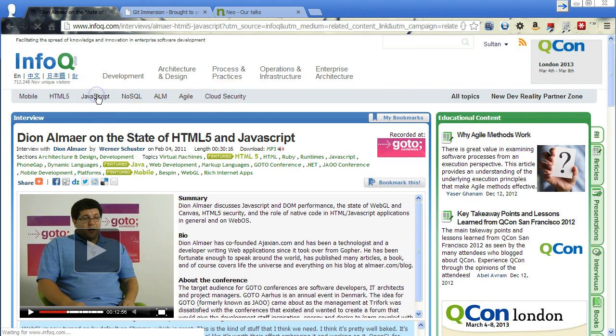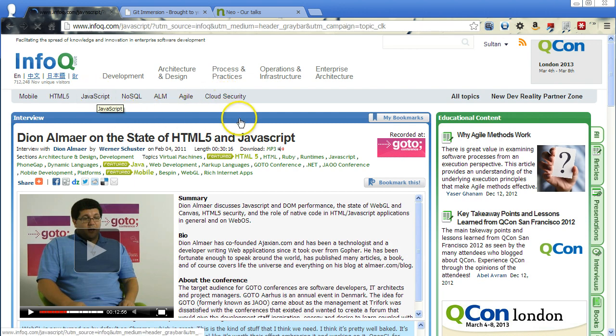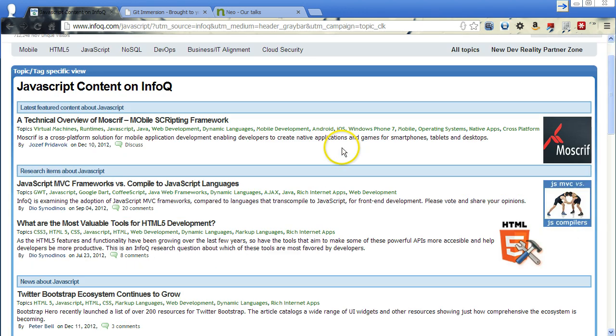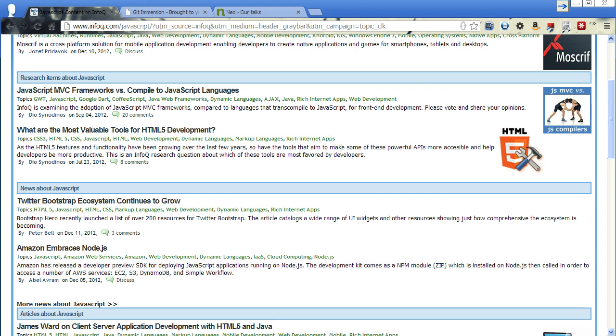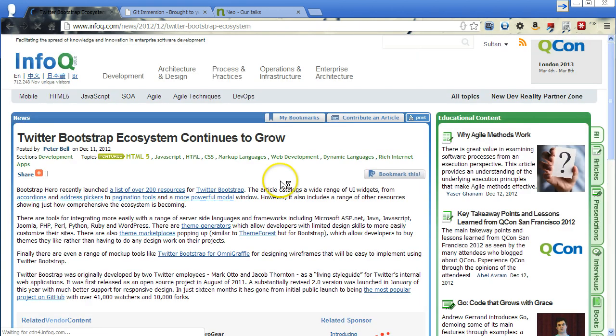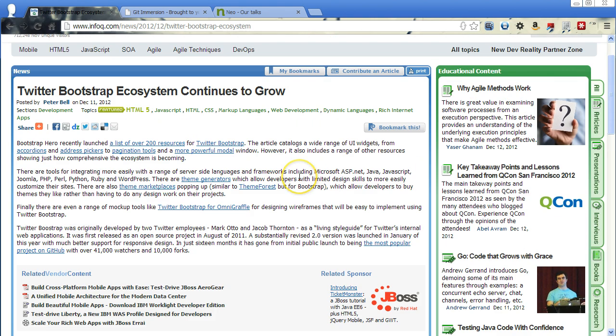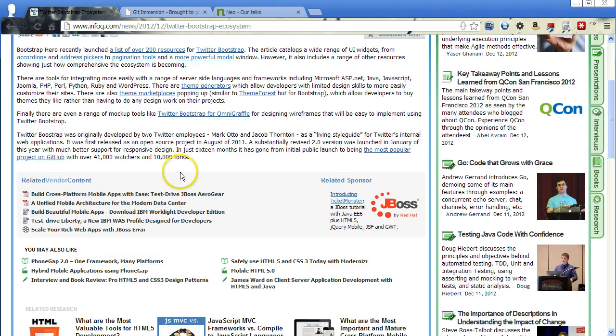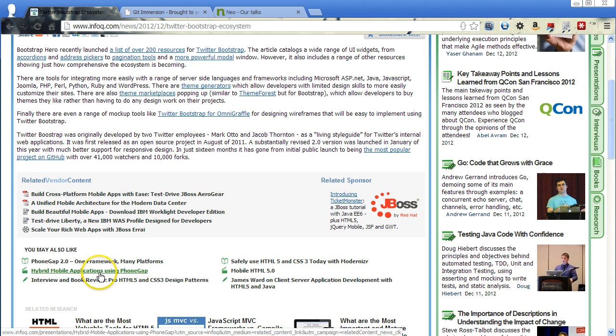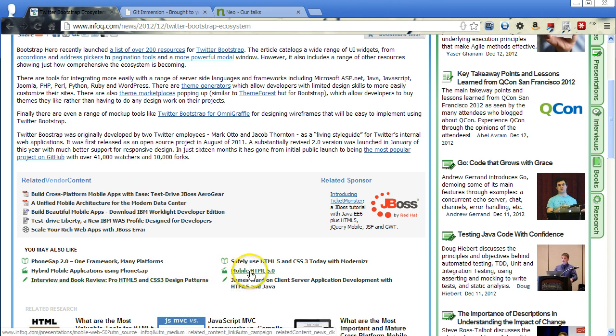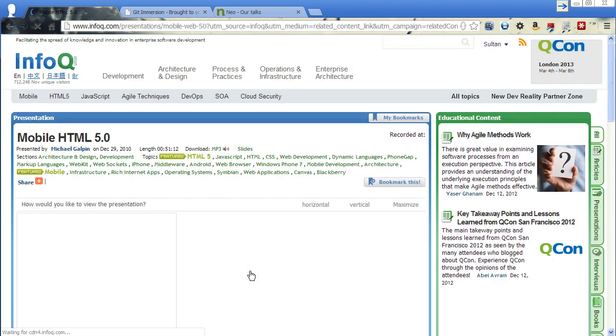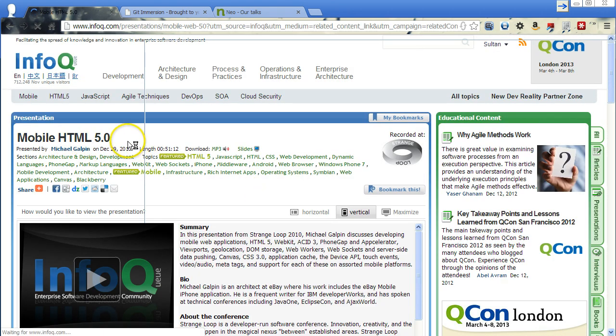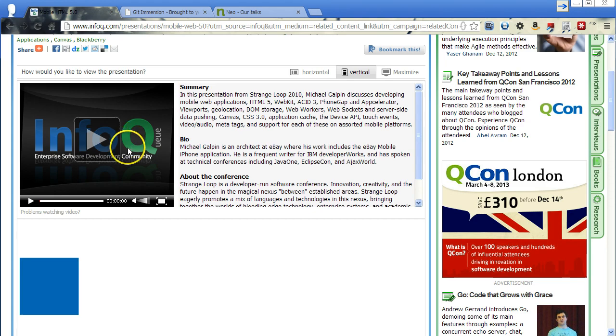Let's say if we just go back to JavaScript on here. And we wanted to look at news on the Twitter Bootstrap ecosystem. Tons of other links on here. But let's say there was a presentation on here that kind of caught your eye. Like this. They say this mobile HTML5 presentation.